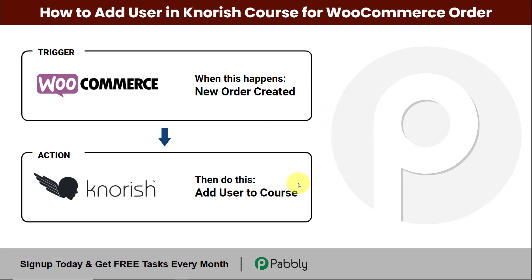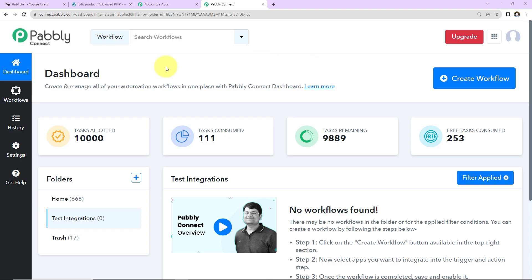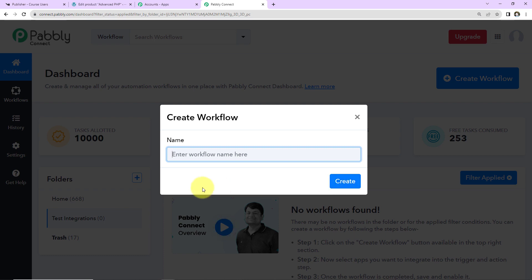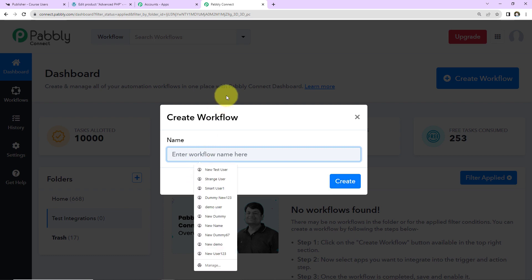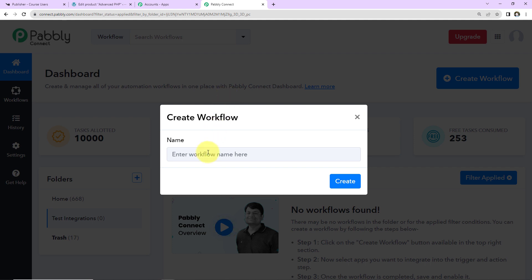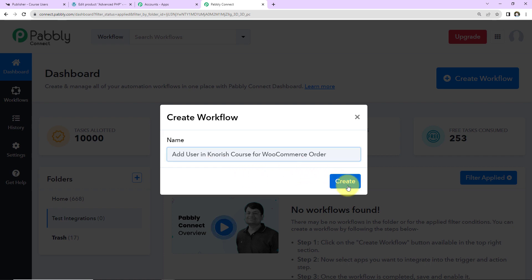To understand how you can integrate and automate this entire process yourself without any coding skills, let's begin. This is the dashboard of Pably Connect. You can reach here by clicking on the link in the video description. If you are an existing user simply sign in, and if you are a new user you will have to sign up — it won't take more than two minutes. At the time of account creation you will get 100 free tasks. On the right-hand side there's a tab 'Create Workflow' — click on it. Name your workflow; I'm going to name it 'Add user in Nourish course for WooCommerce order.'